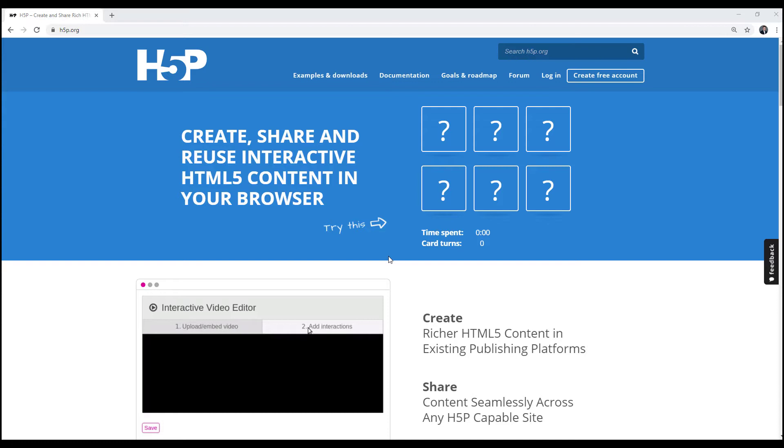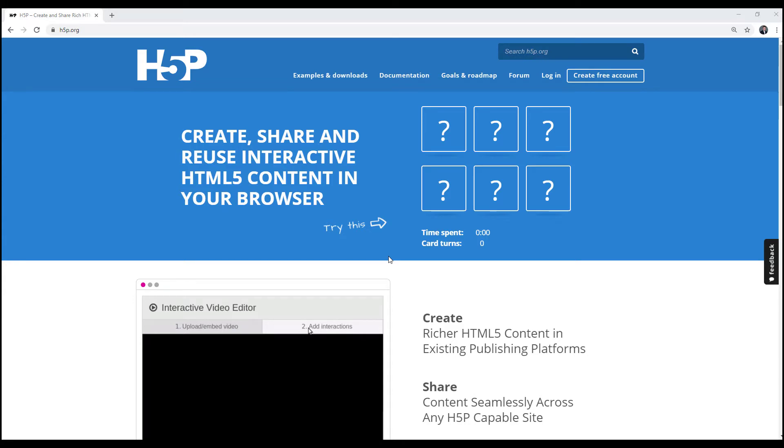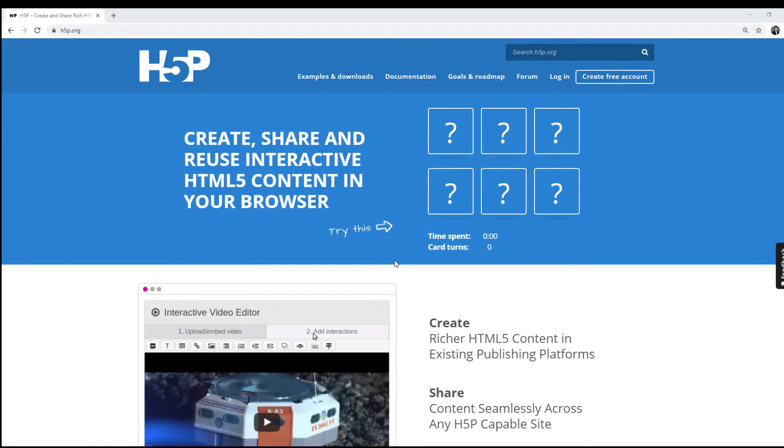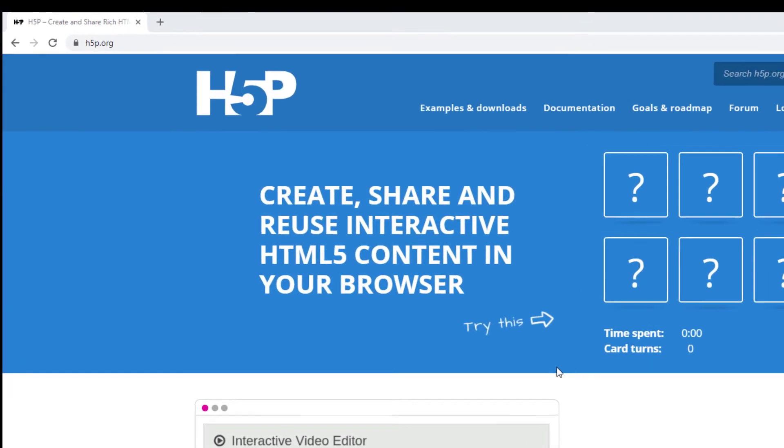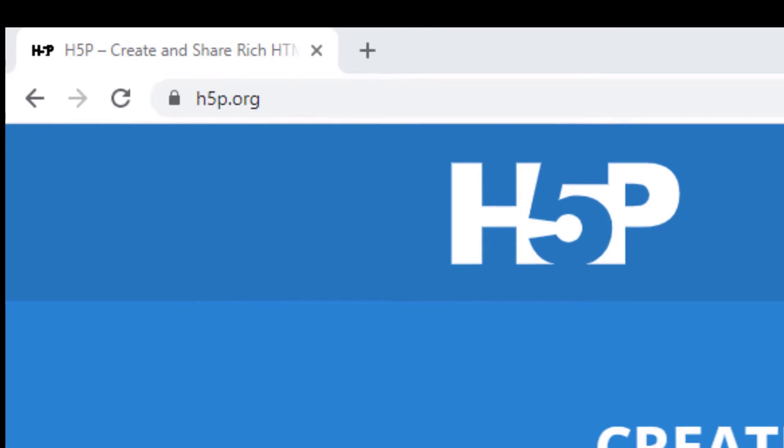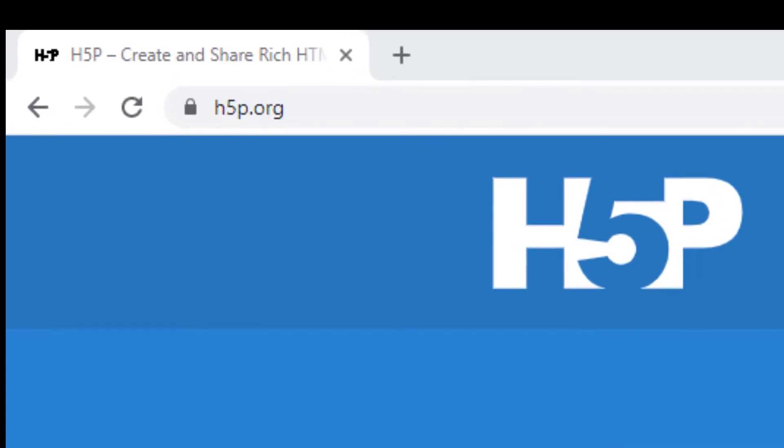But if you would like to just have a quick look on this tool, the best way is to register your account on H5P.org. It comes with some restrictions, but it's totally fine for your first contact with this powerful tool. So your first step is to visit H5P.org website.